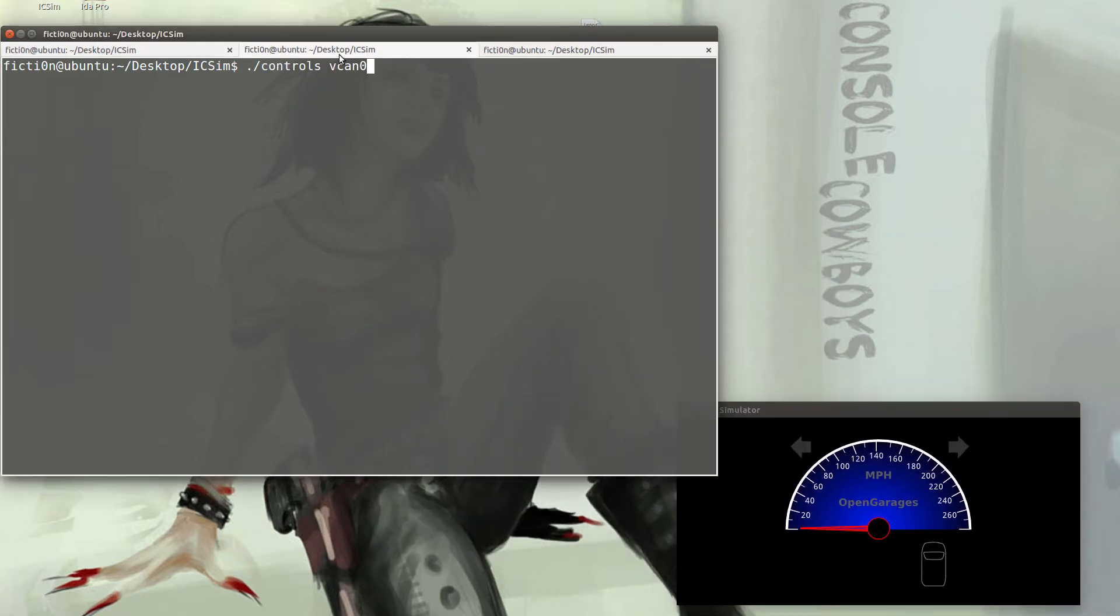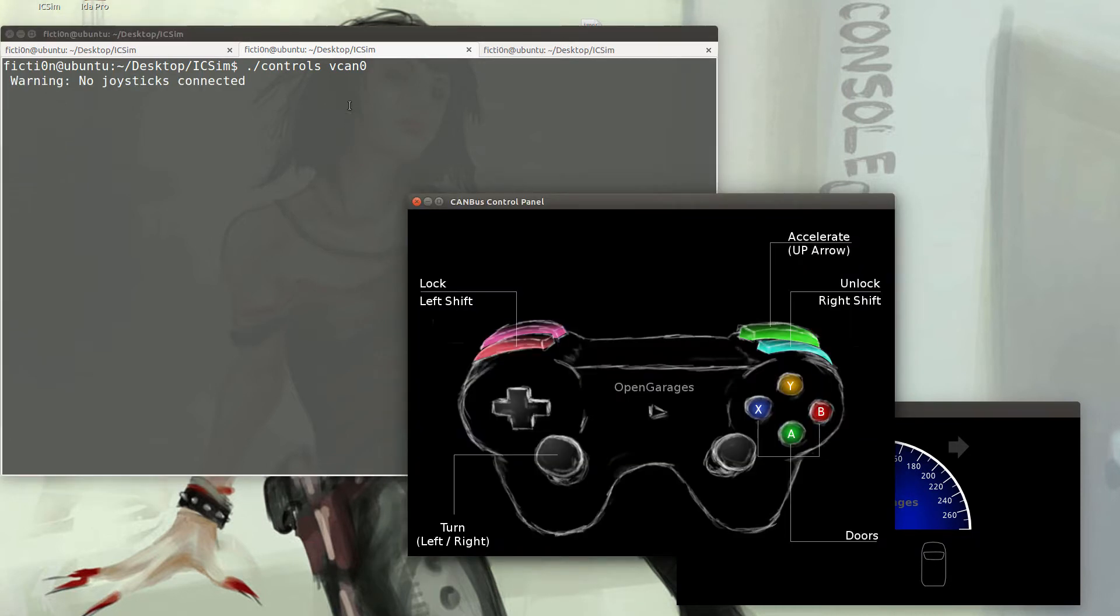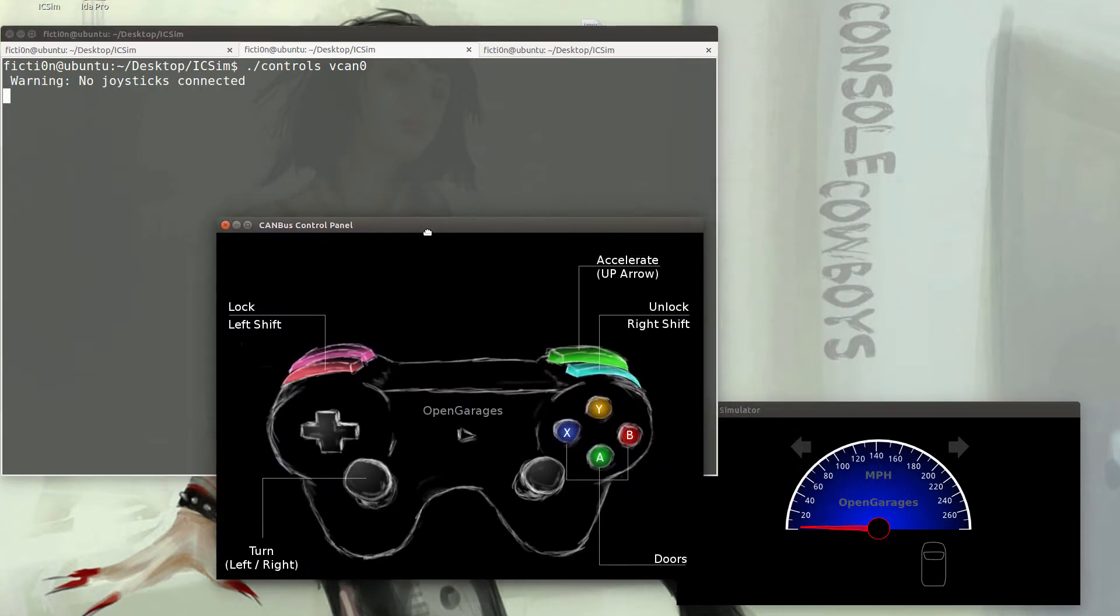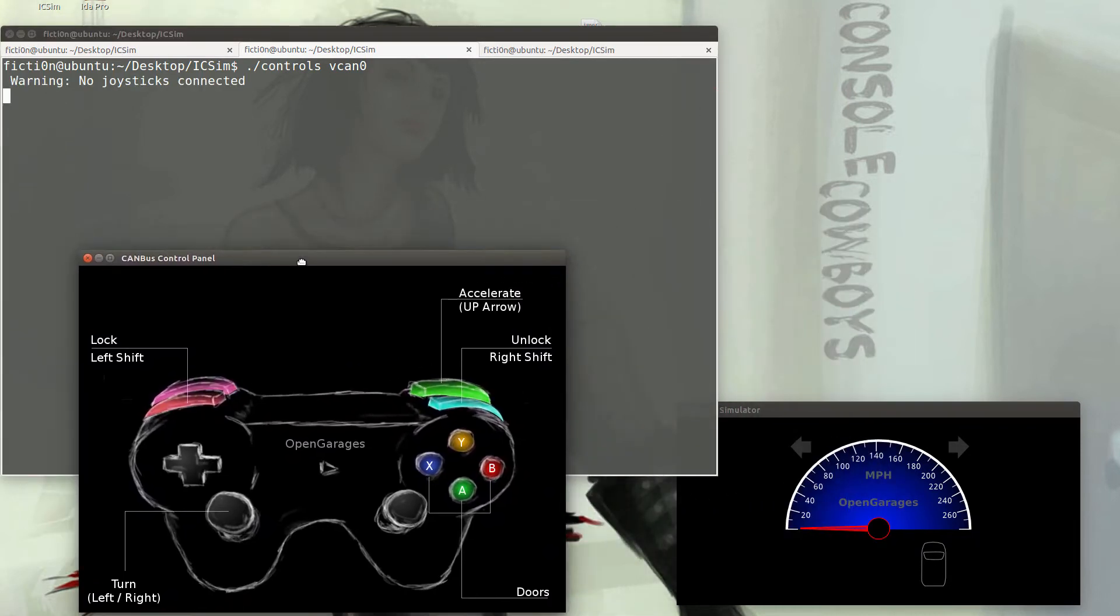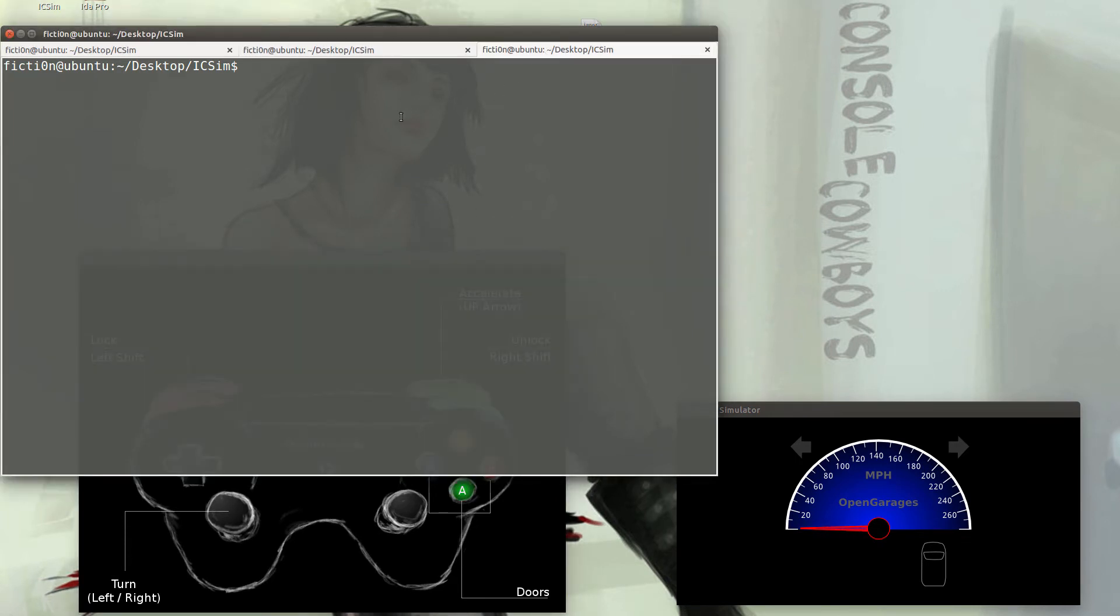This will show you the gauge cluster. And then you'll open up another tab and run the controls. You'll need to have this in focus in order to use any of the functionality.